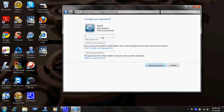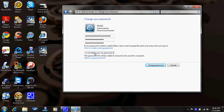So I'm entering my current password — not showing that — and then the new password, and here's a hint. Okay.